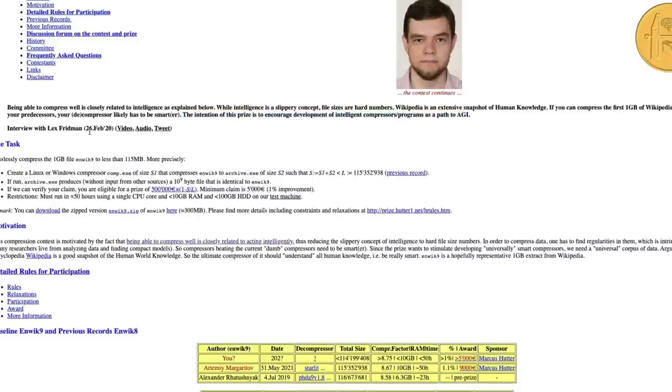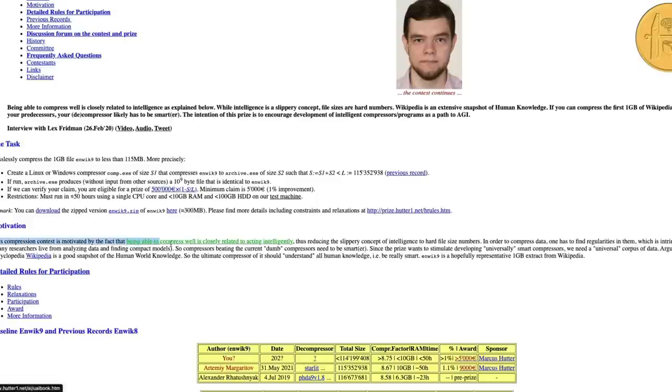There is a podcast and audio tweet, there is an interview with Lex Fridman if you want to know more details about it. But this compression contest is motivated by the fact that being able to compress well is closely related to acting intelligently.